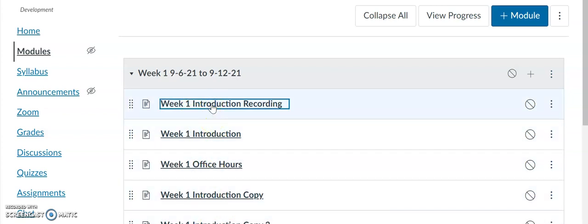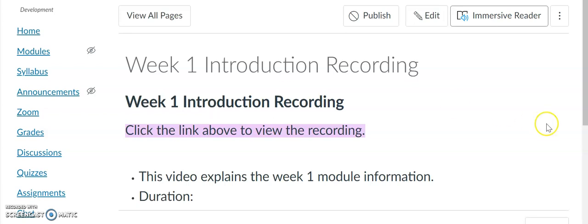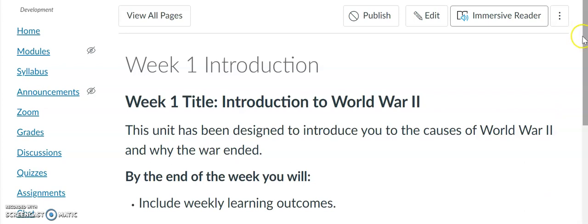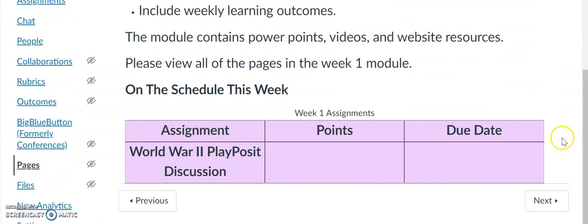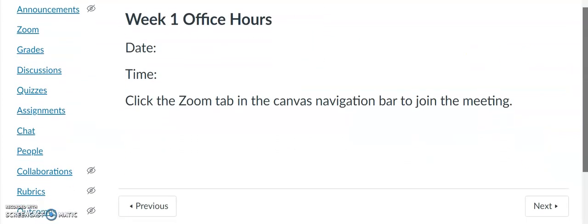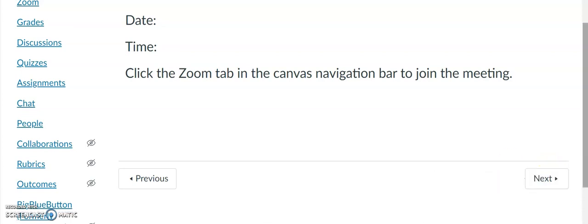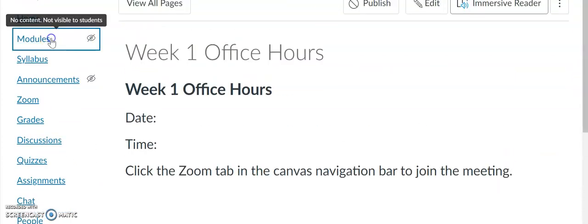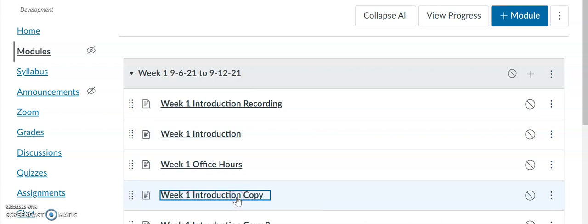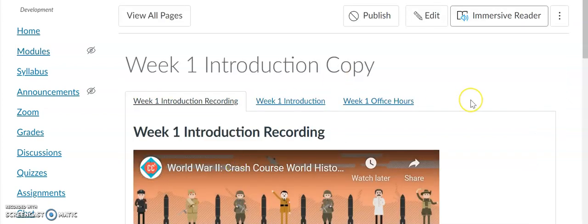Week One Introduction Recording, and Week One Office Hours — those are three separate pages. But what if you could include three tabs and include all of the information on one page, and students just have to click the tabs in order to view all the information?